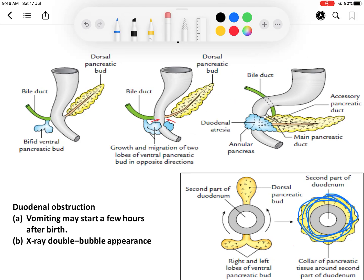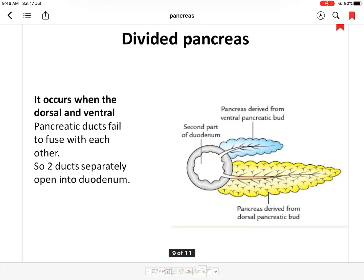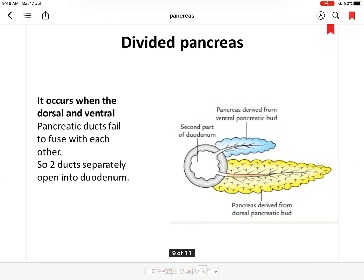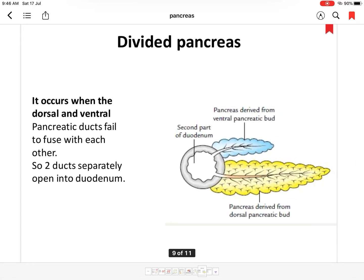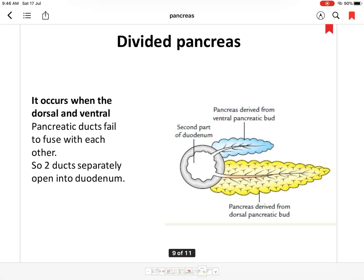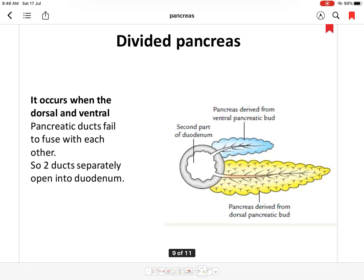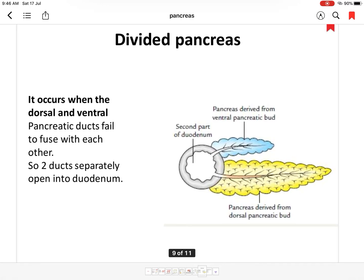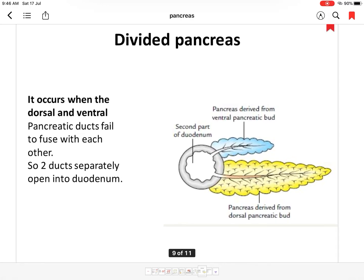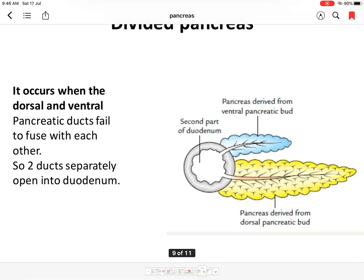Another condition is divided pancreas (pancreas divisum), in which the dorsal and ventral pancreatic buds fail to fuse, and even the ducts fail to anastomose with each other. Both ducts open separately into the duodenum.